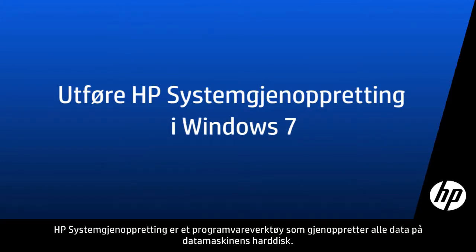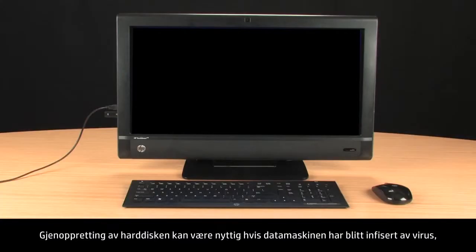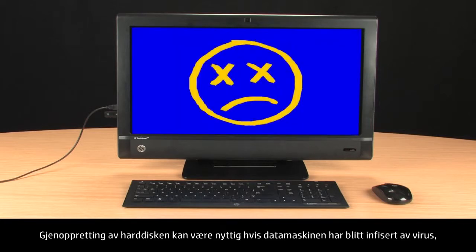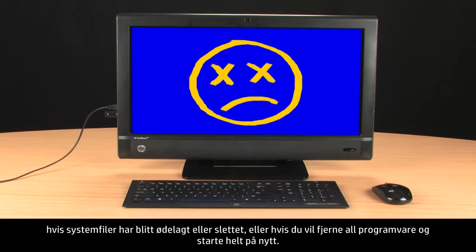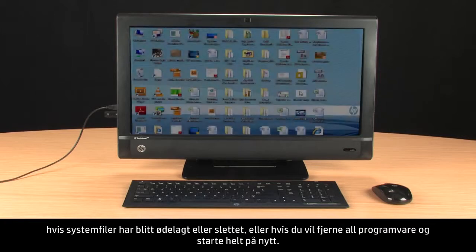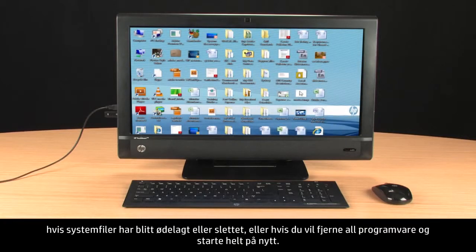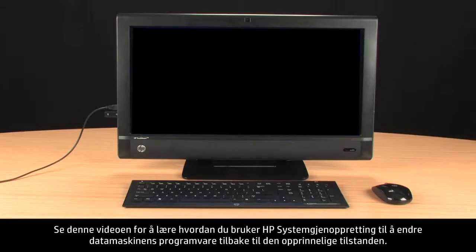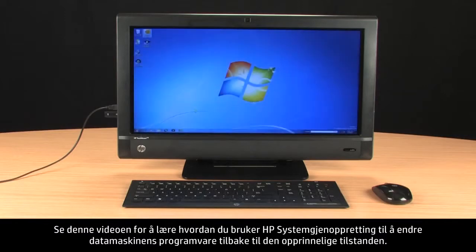HP System Recovery is a software tool that restores all the data on your computer's hard drive. Recovering your hard drive can be useful when the computer has been infected by a virus, when system files have become corrupted or deleted, or when you want to erase all of your software and start over. View this video to learn how you can use HP System Recovery to return your computer software back to the way it was when it was first purchased.